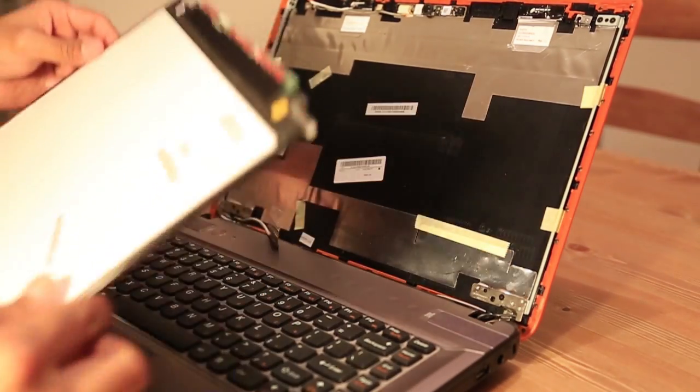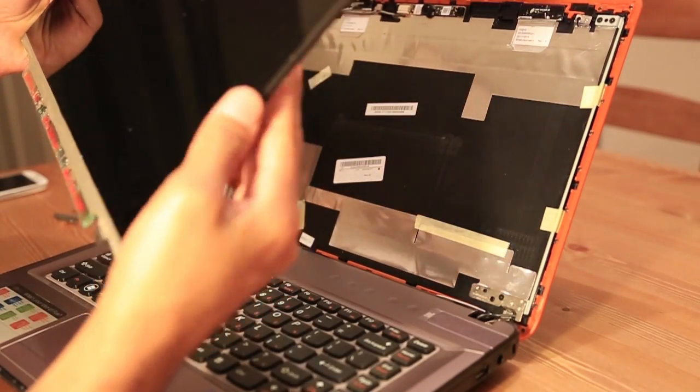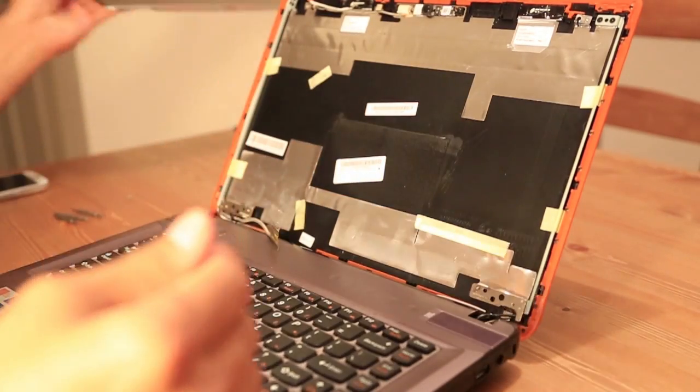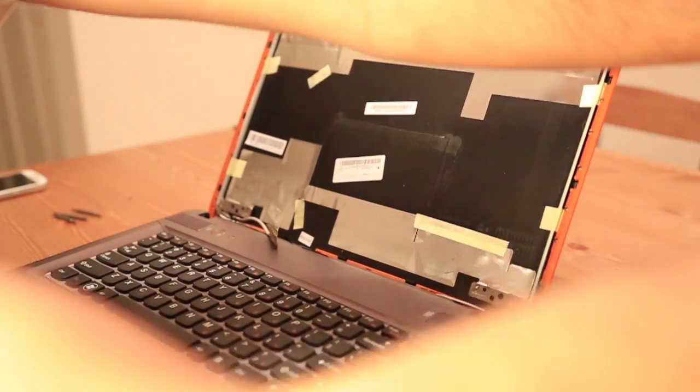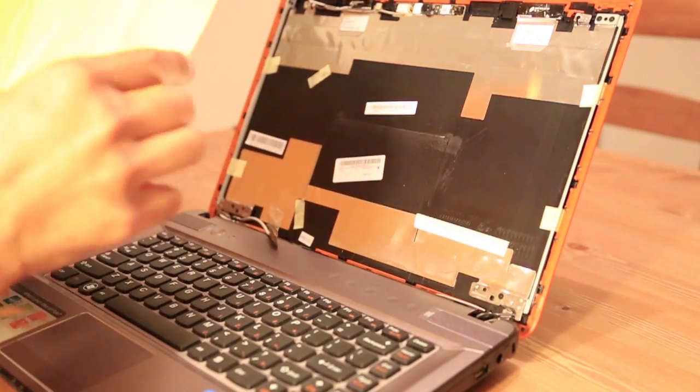This is the damaged screen. We're gonna put it aside. Take the screen out.